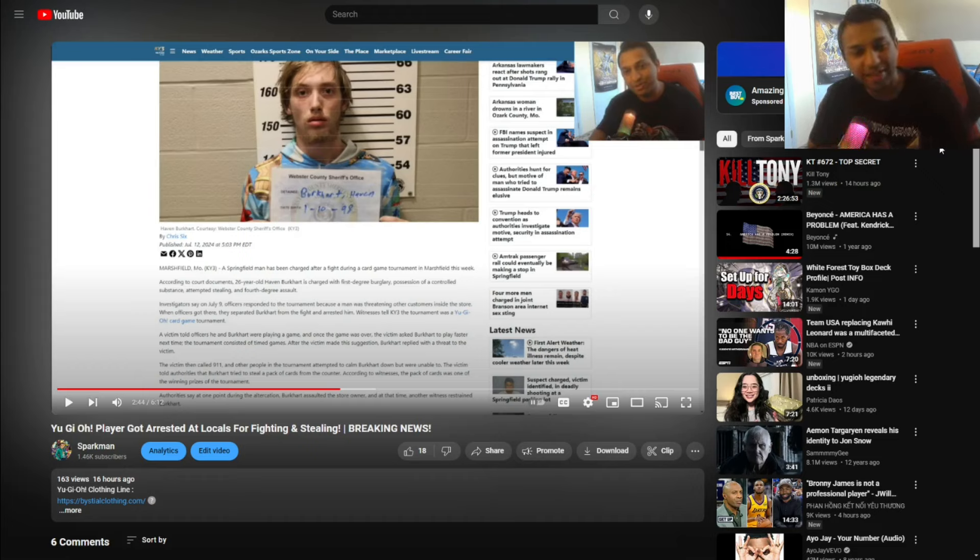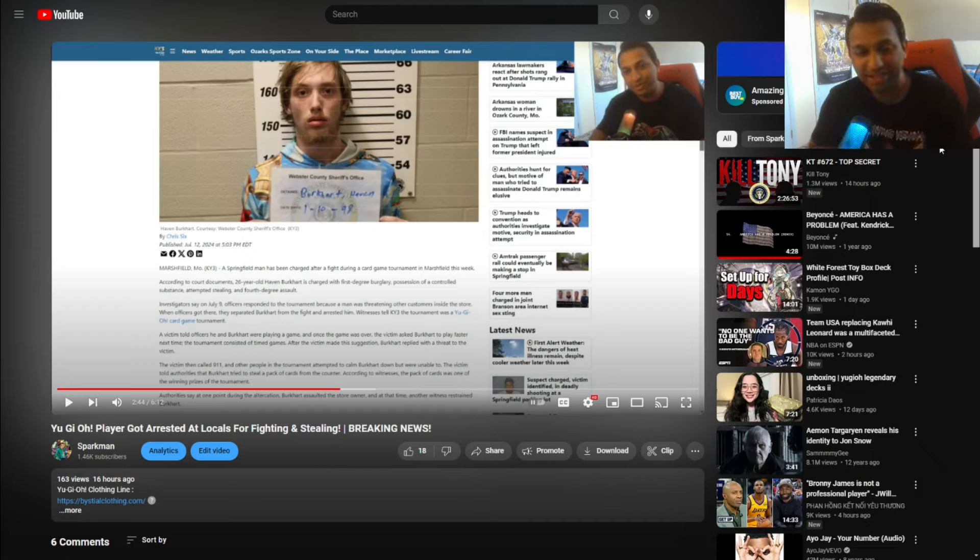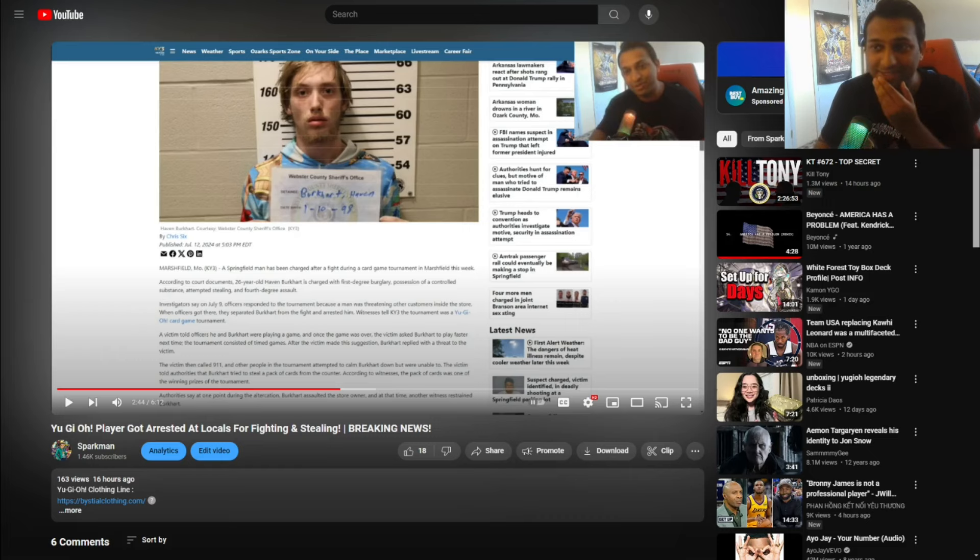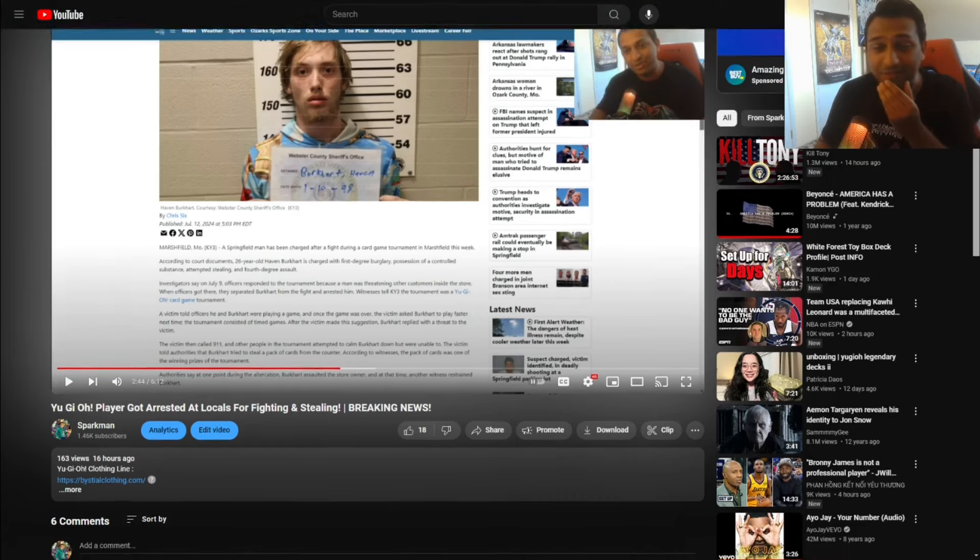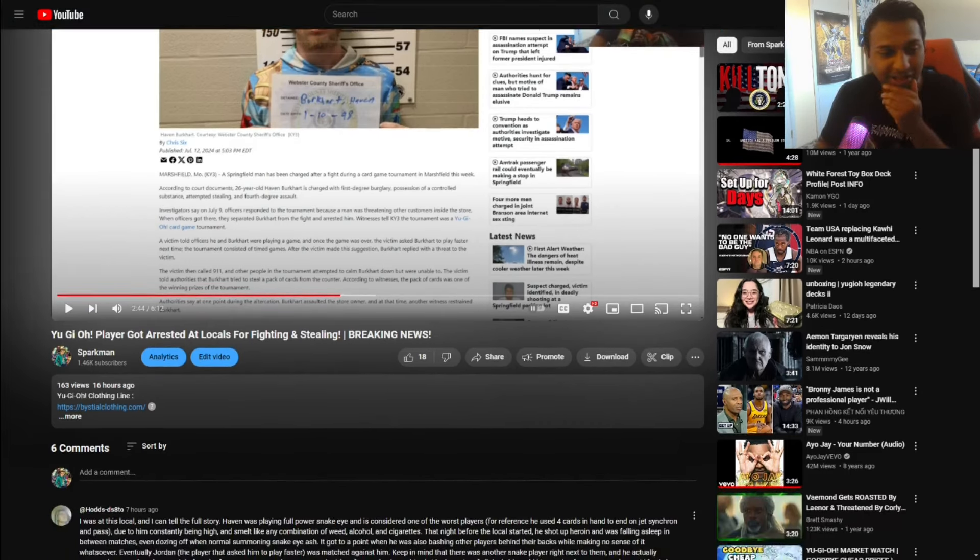Our good friend here, Avon Burkhardt, well not my good friend, but Avon Burkhardt is going to be seeing a lot of trouble, I'm not going to lie, from what this comment is saying. I mean, as if he wasn't already in a lot of trouble.